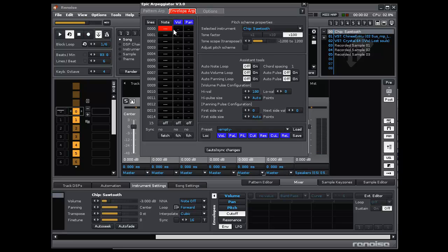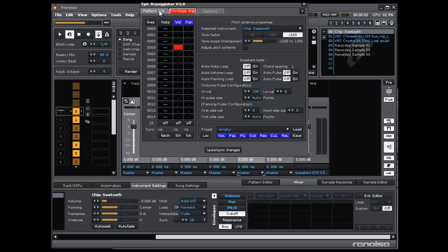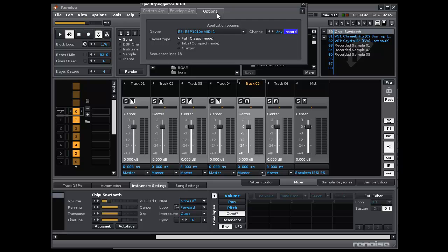The same goes for the envelope arpeggiator, in which you also have a cursor that turns red when you arm the recording session. So that covers the recording functionality.